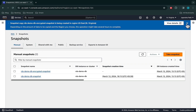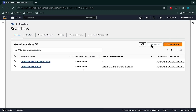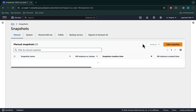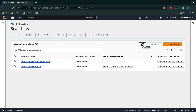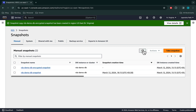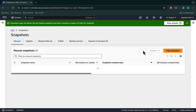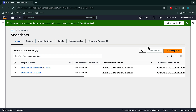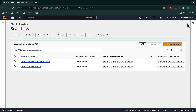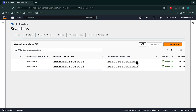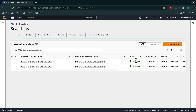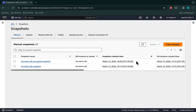We now have two snapshots — one unencrypted and the other encrypted. The encrypted snapshot is in the creating status. The status is now available for the encrypted snapshot as well.